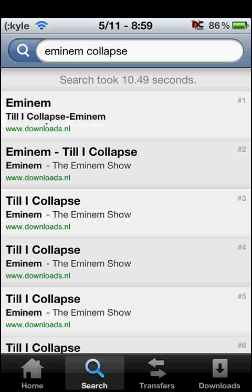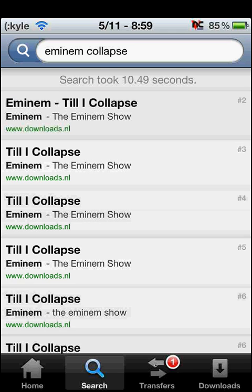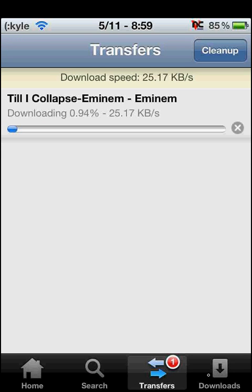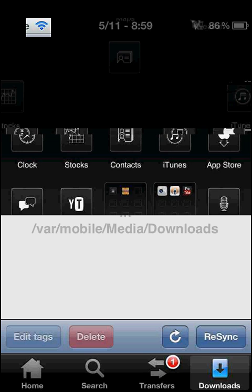You have to shake it to pause it. Double tap it and then it goes to your transfers. Once it's done, you go to downloads, and you can select all and add to iPod. This will add it to your iPod iTunes library. And yeah, that's the first one.